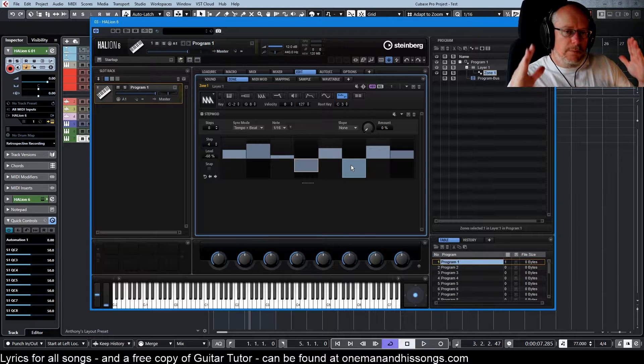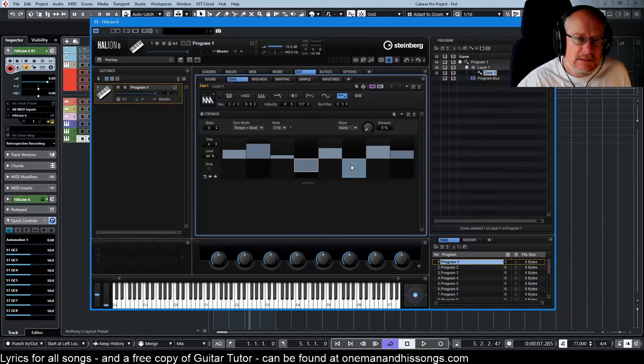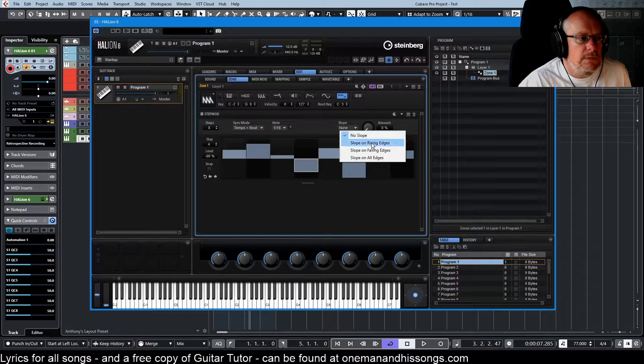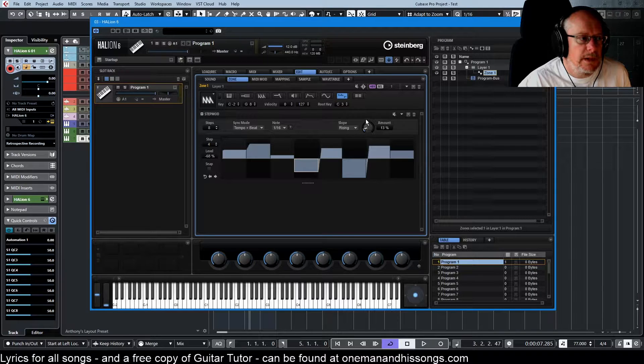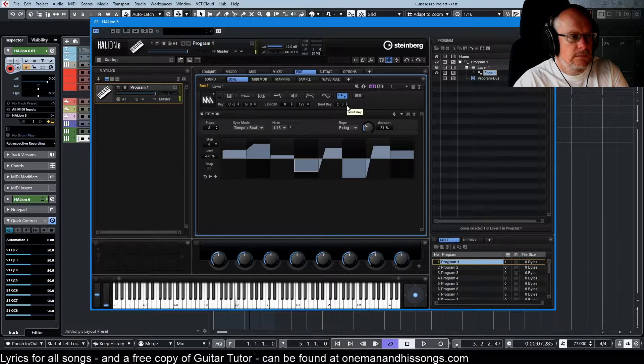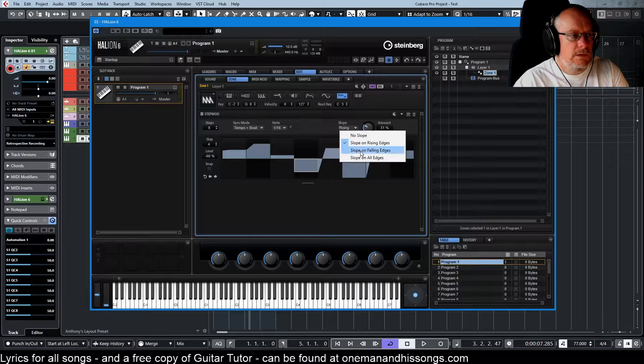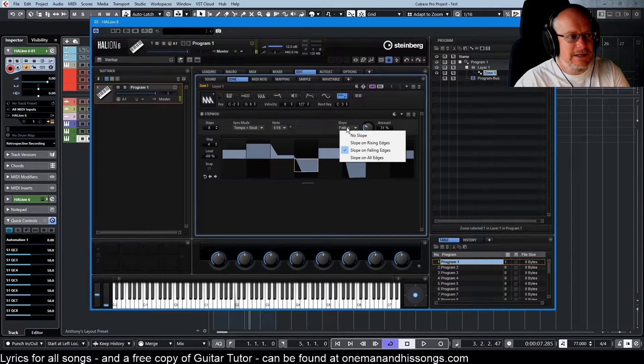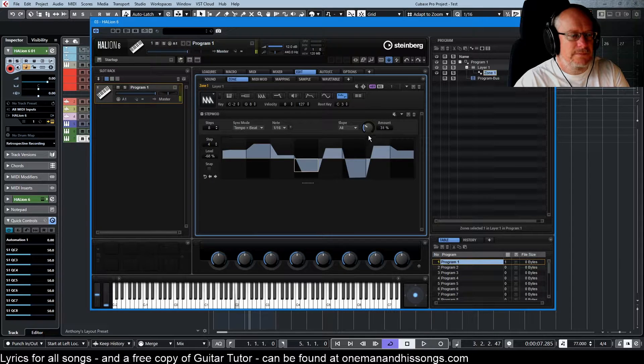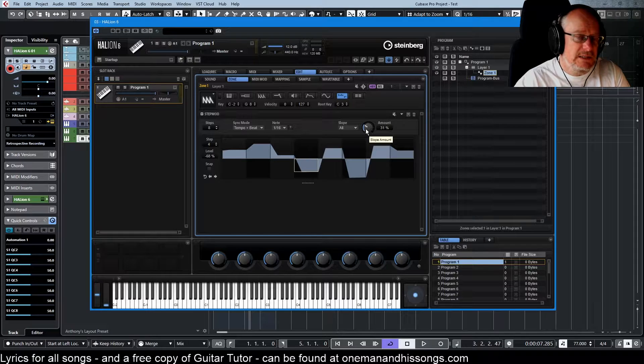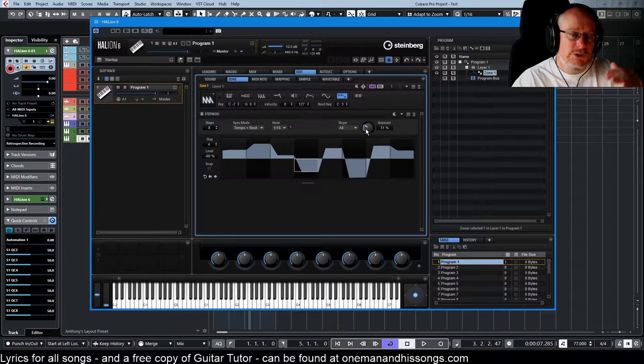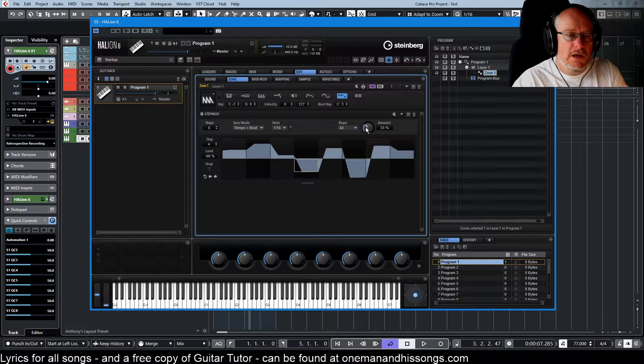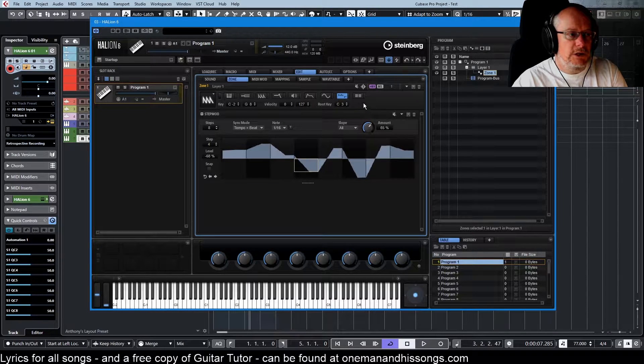We can then apply slopes to the beginning and ends of each of these bars. On the rising edge by this much, on the falling edge by that much. And guess what? So if we dial this slope amount fully in, we're basically now starting to draw something that looks more like a wave than a bar chart.